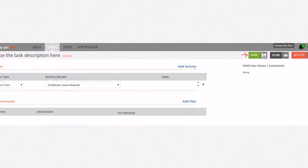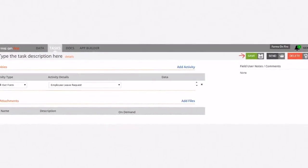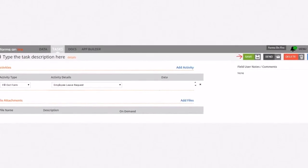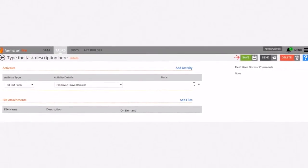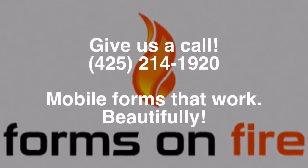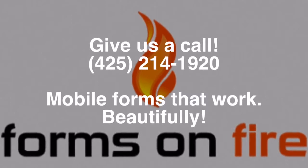After you click this button, a new black Send button will appear. Clicking the Send button sends the task to the mobile user. Now you know how to create and send a task.